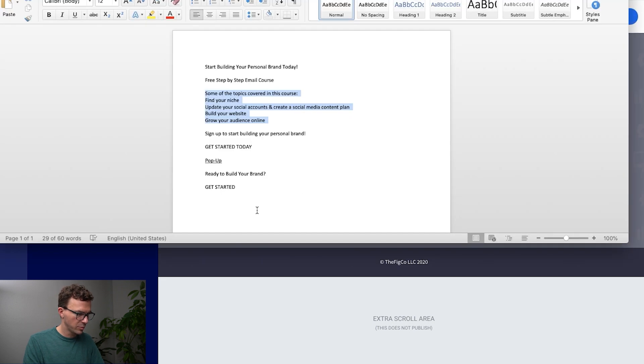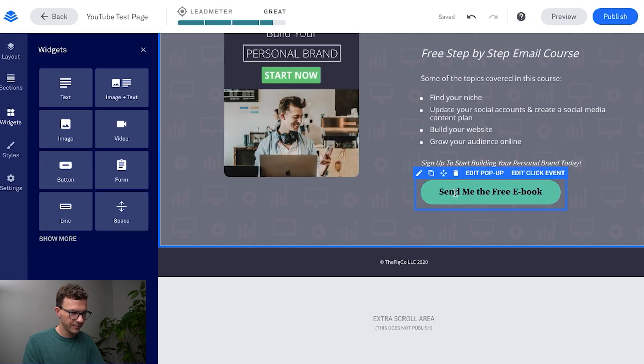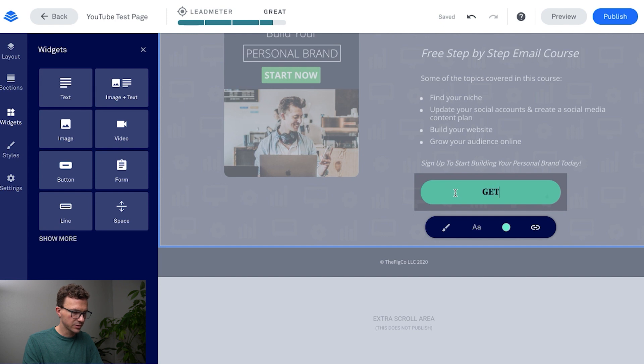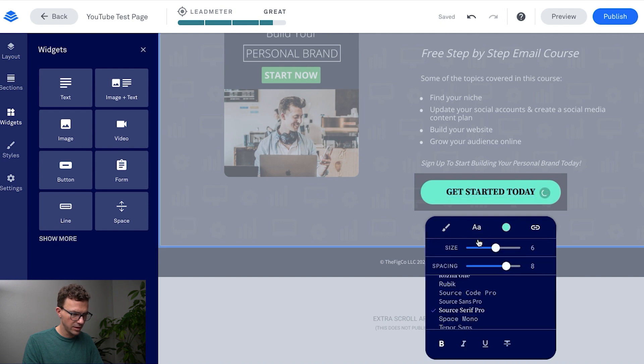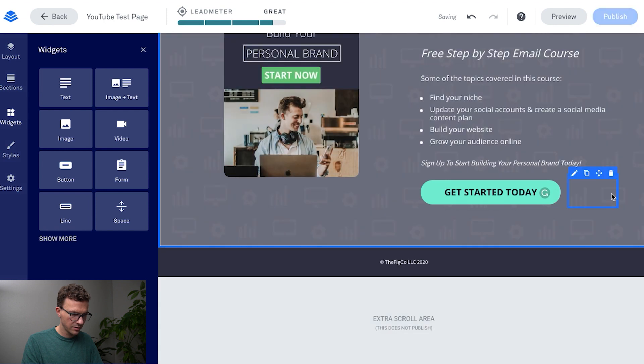And then what do we want the button to say? Get started today. Then maybe make this in caps lock, so get started today. And then again let's change the font to open sans. There's that.